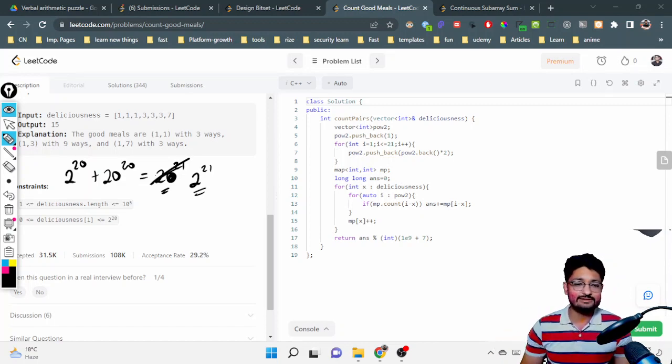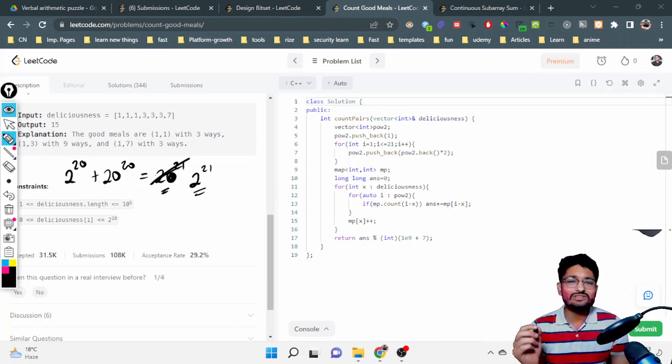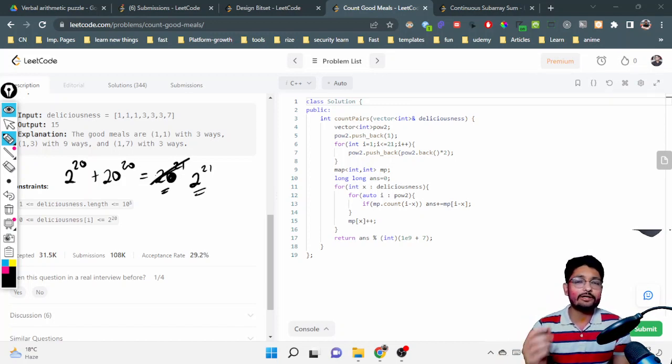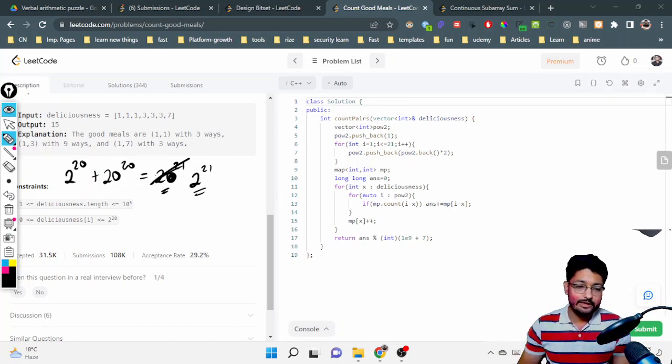So what you can see is that for every number, you just have to check that to make it a power of two.